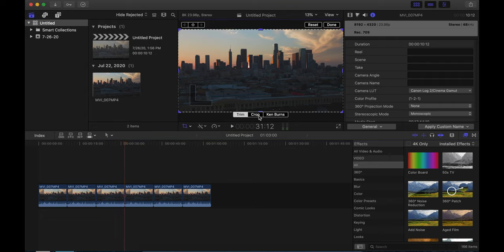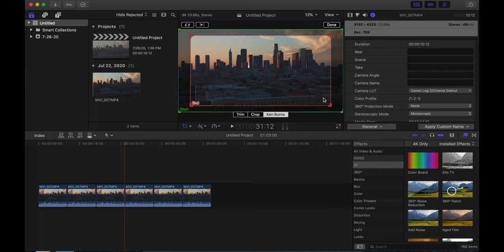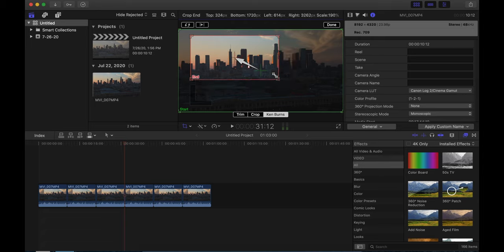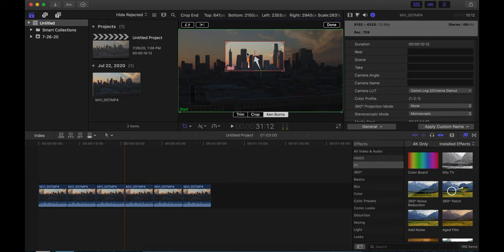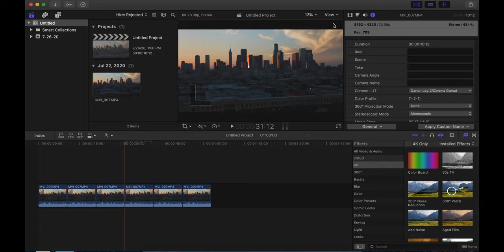Our next shot is going to be the skyline. And we're going to go ahead and crop it in here. Pretty tight. You wouldn't be able to do these tight crops in 4K and forget 1080p. But this just brings a whole new level of filmmaking.